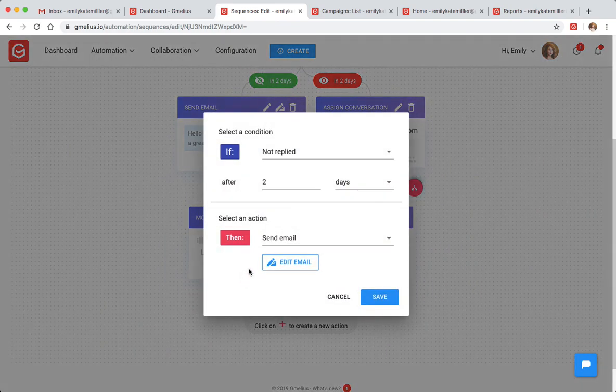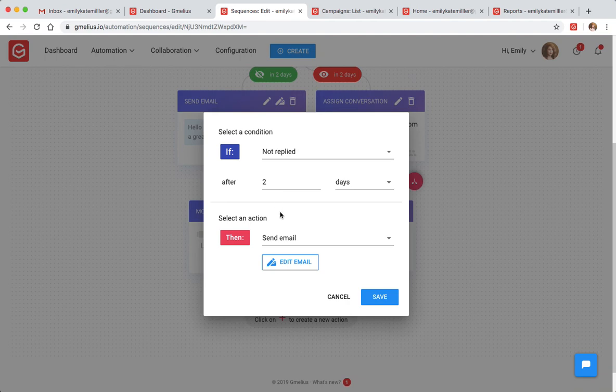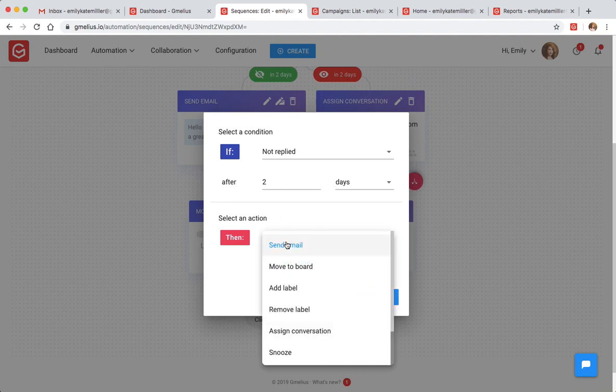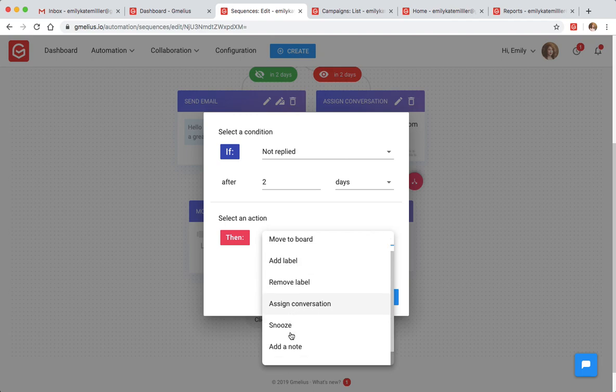For example, if a client does not reply to your campaign in your specified period of time, you can choose the follow-up actions from moving the email to a project board, adding a shared Gmail label, assigning the conversation to a team member, or sending a personalized follow-up.